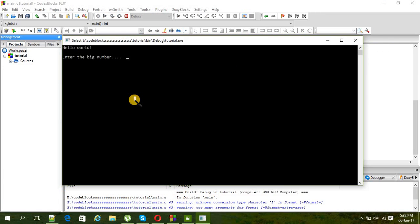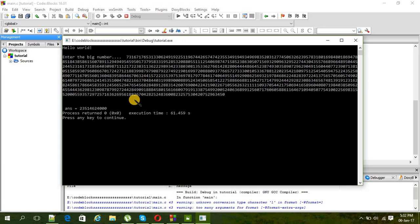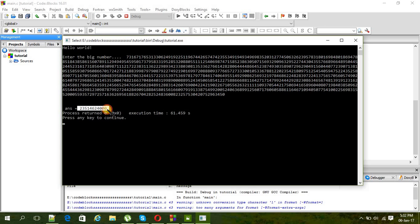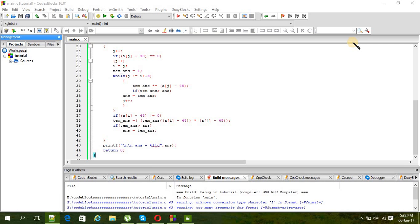And here we are going to paste it. Control V, and here is your answer. That's the answer: 23514624000. That's it, thank you for watching, see you next time.